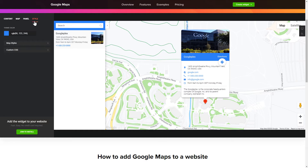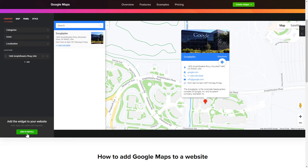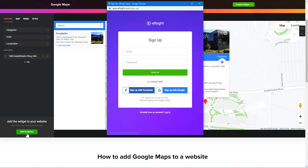That's it! Your widget is ready! You can also check other settings to adjust layout, size, colors, and fonts. Click Join to install to add the widget to your website. Log in or sign up to Elfsight apps.